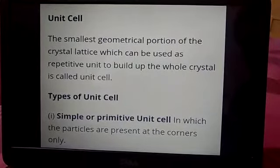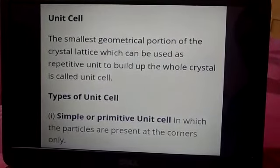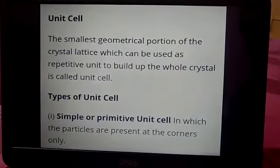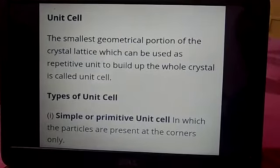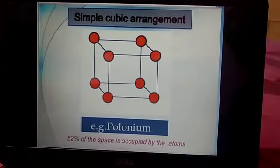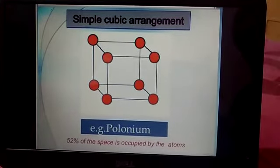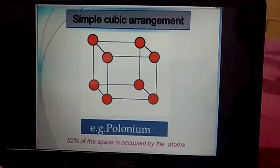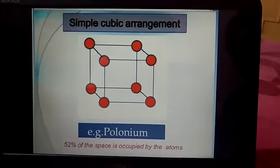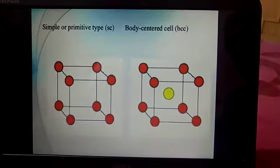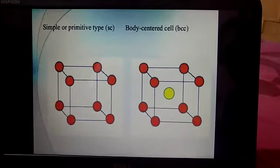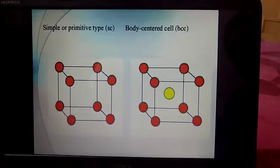The unit cells are of various types. Number one is the primitive unit cell, in which the particles are present at the corners only. This is the example of the simple cubic arrangement, known as the simple cubic cell. Here the atoms are present only at the corners of the cube. The second is the body-centered cube, where the constituent particles are present at the corners as well as in the center of the body.